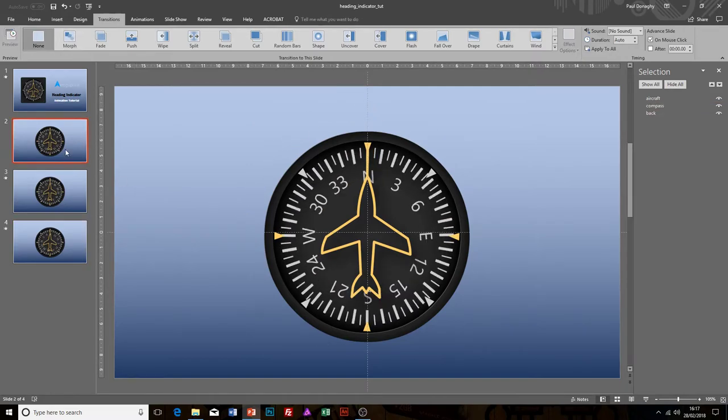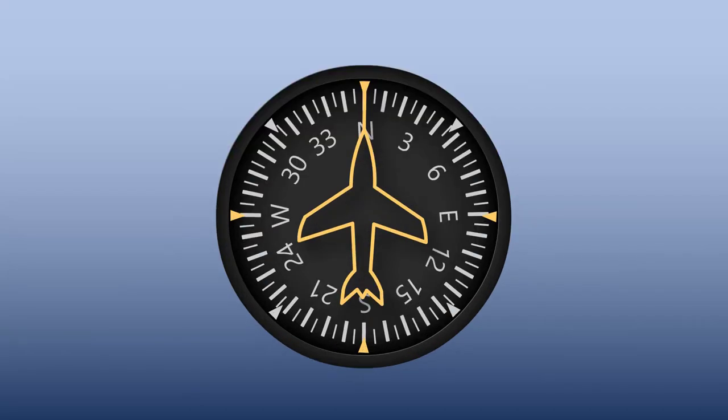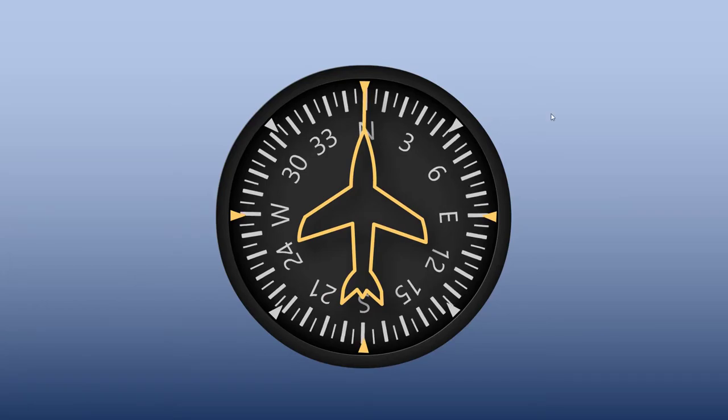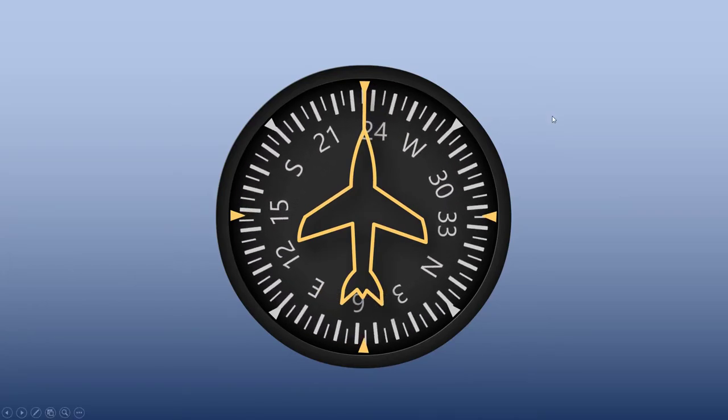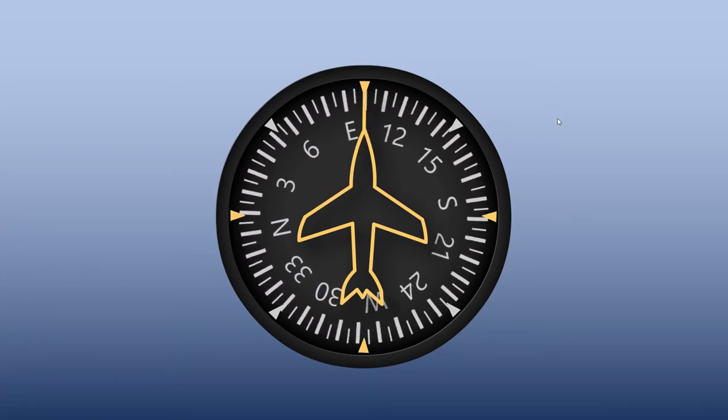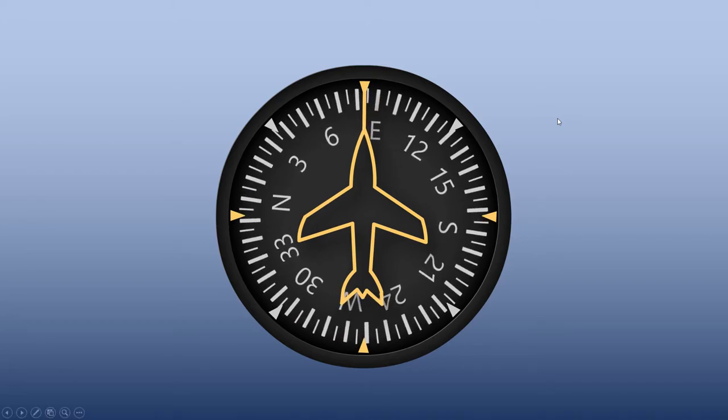If I select Shift+F5, which will allow me to view the presentation from the current slide, and click through it now, you can see we have an animation because it morphs the animation round to wherever you want it to go.